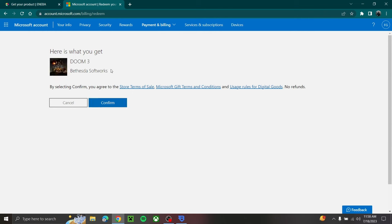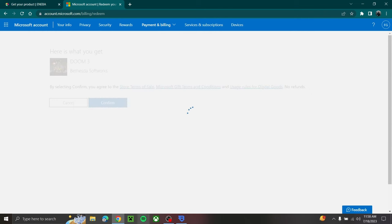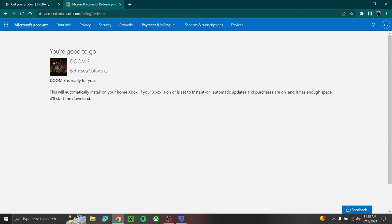Doom 3, because you have your VPN on. So yeah, you can do this with basically any single video game, Xbox Live code, pre-order, DLC. So if you like the video, please like and subscribe. Peace out.